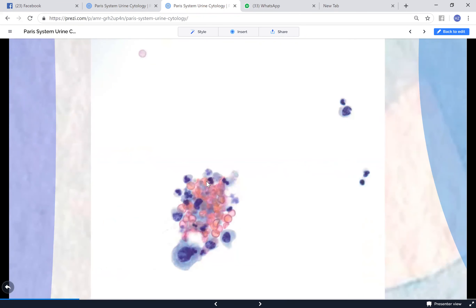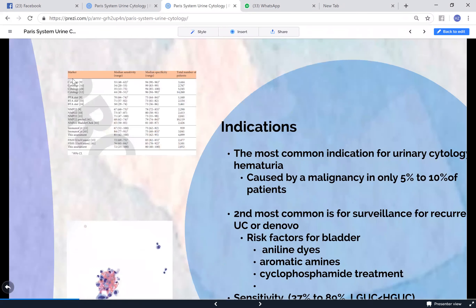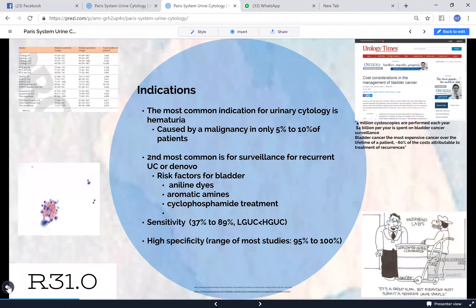Urine cytology is very good for high-grade detection but not for low-grade. Surveillance is also very expensive - about four billion dollars per year are spent on cancer surveillance. Other screening tests in addition to cytology include BTA, NMP22, and FISH UroVysion. Many places combine cytology with UroVysion FISH, which improves sensitivity particularly for low-grade lesions.